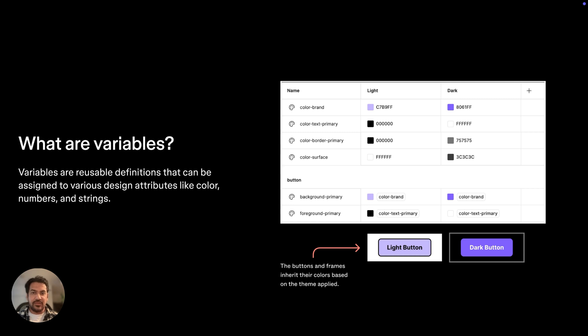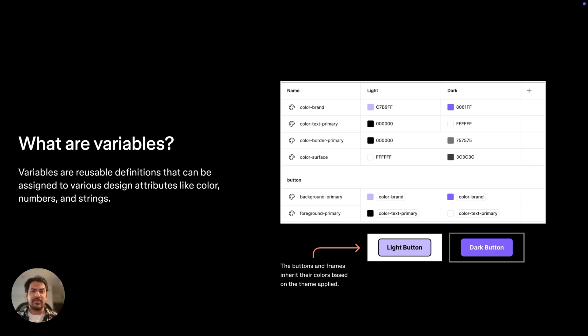We can give those values a semantic name that can describe how and where they should be used, and this lets us make sure our designs are consistent and helps us avoid typos or random inconsistencies. This also means that if we need to change the value, it'll change in every place that uses it.